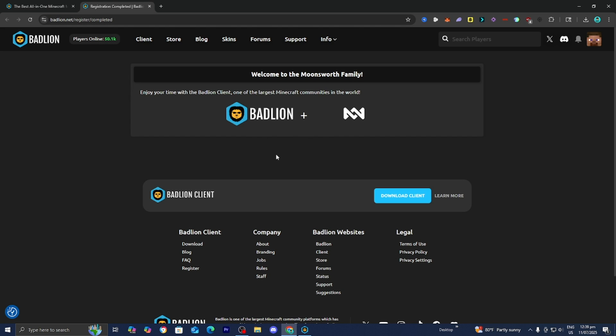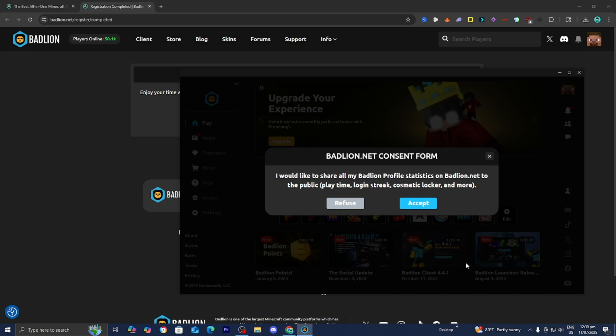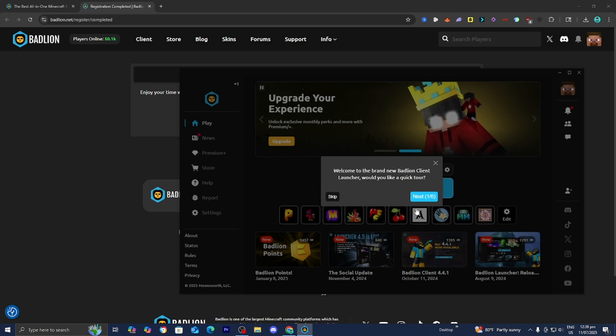Alright, and then it is going to open up a website that looks like this. So that is honestly pretty cool. But what you want to do is you want to turn back over to the Badline Client. Then go ahead and press on Accept.